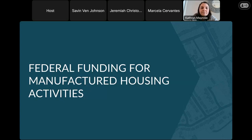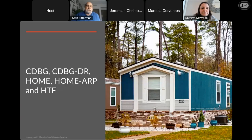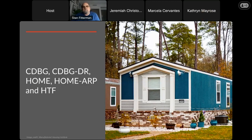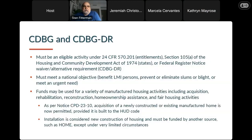Let's talk about federal funding for housing. First, we'll start with CDBG and CDBG Disaster Recovery. In order to use CDBG funds for manufactured housing, it needs to be an eligible activity — one of the requirements of using CDBG funds — and it also has to meet a national objective: benefit LMI persons, prevent or eliminate slum or blight, or meet an urgent need.